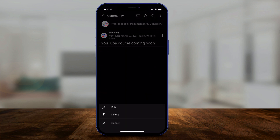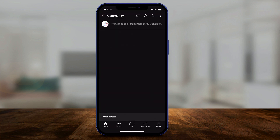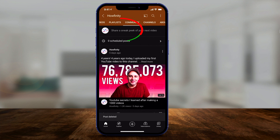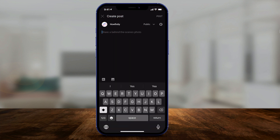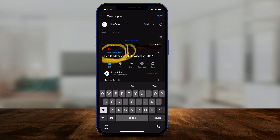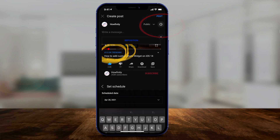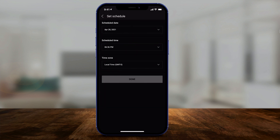So I'm going to actually go ahead and delete this one here. And if I wanted to create one just from here, I just have to tap 'share a sneak peek of your next video.' You could add an image and then type out your text here, and then press the clock option next to public. Then it lets you again choose a scheduled date, time, and time zone, and then press done to set up your scheduled post for later.